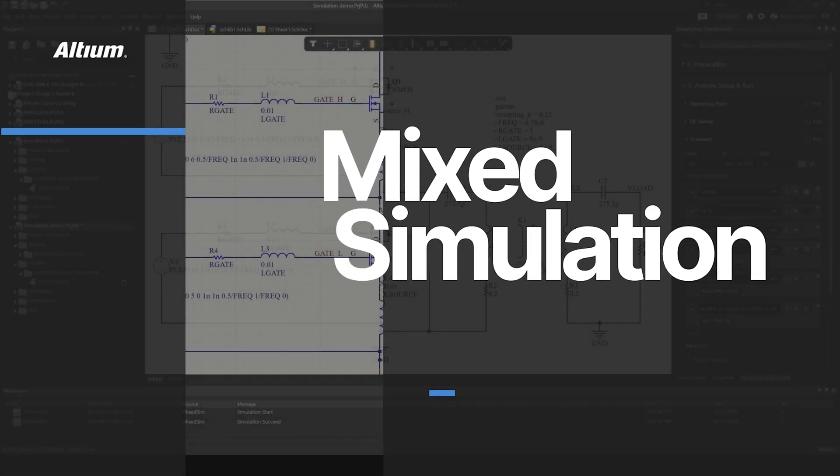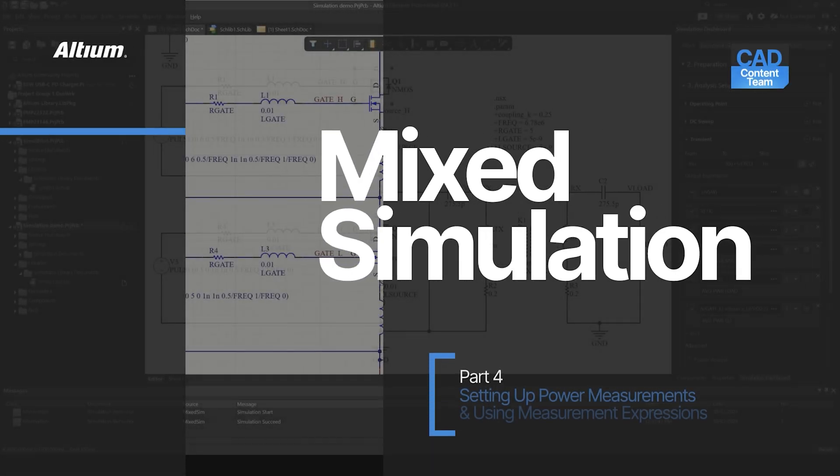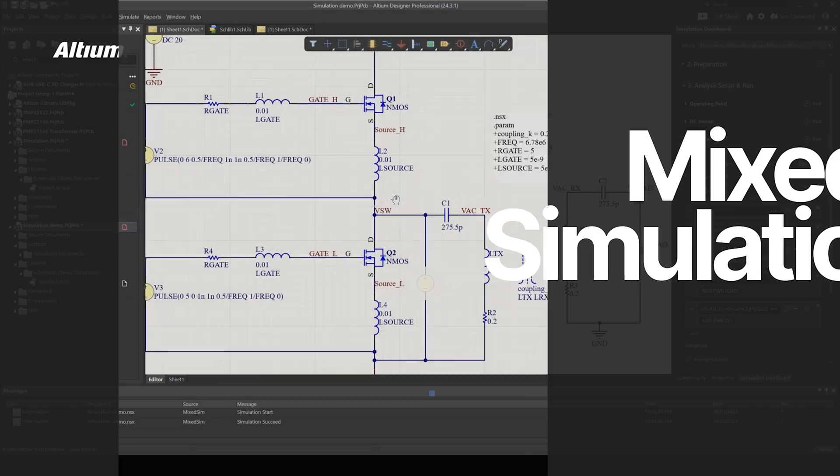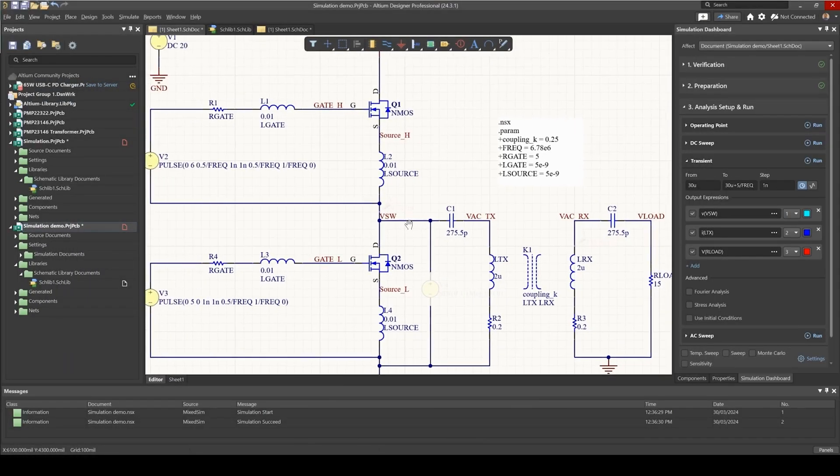Welcome to the fourth video of this series. In this video we'll be looking at how to set up power measurements and using expressions.